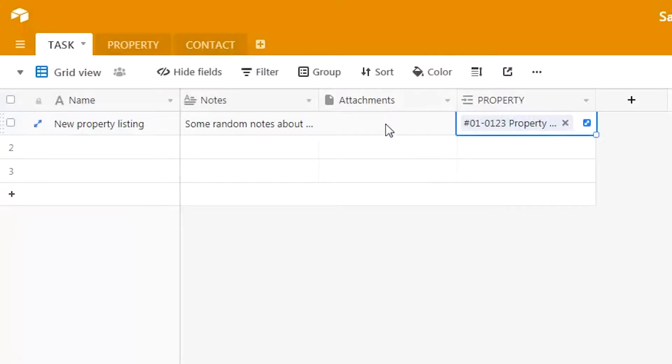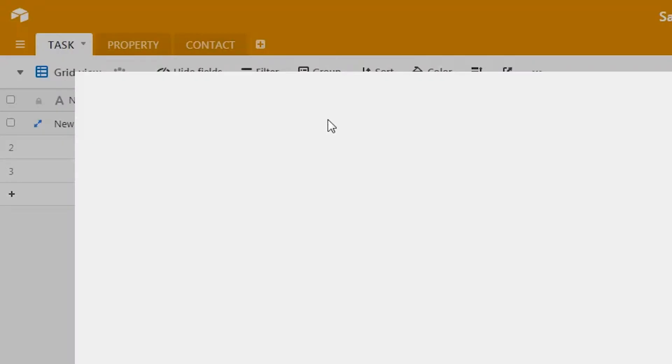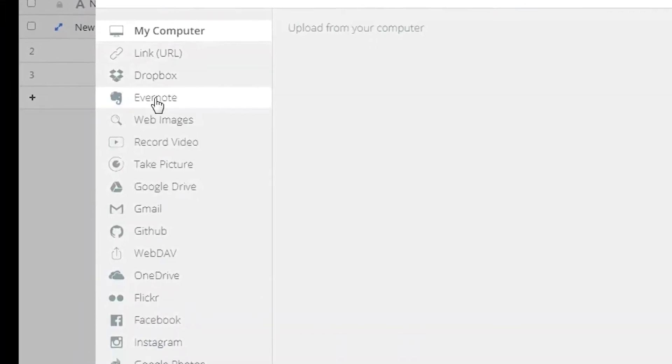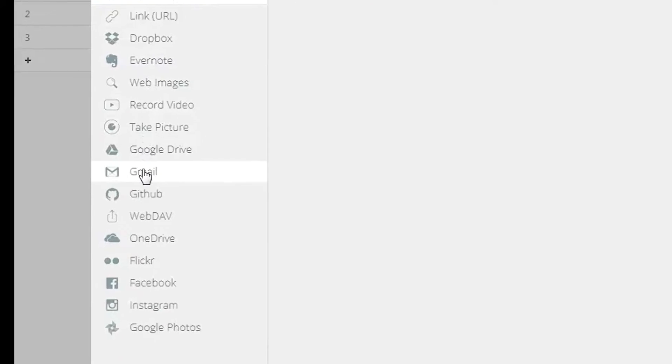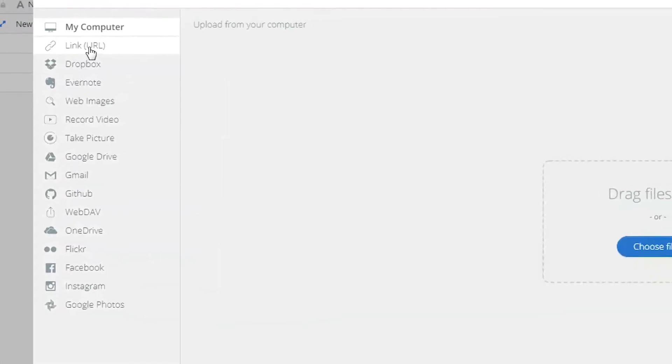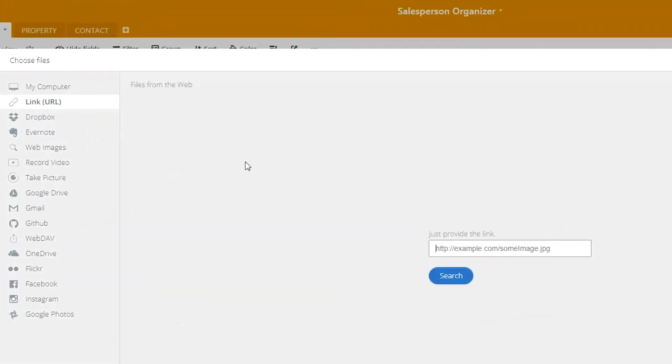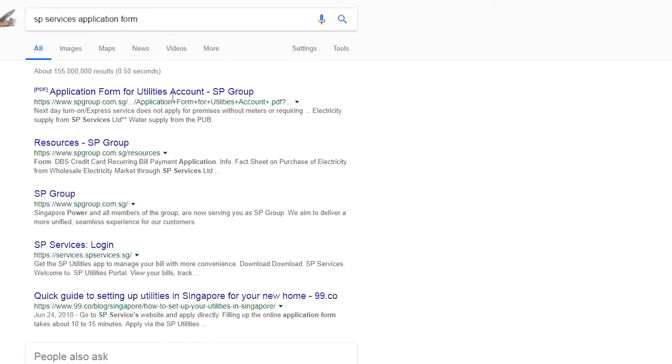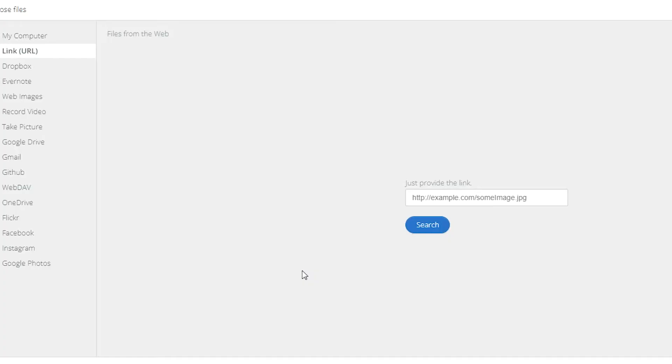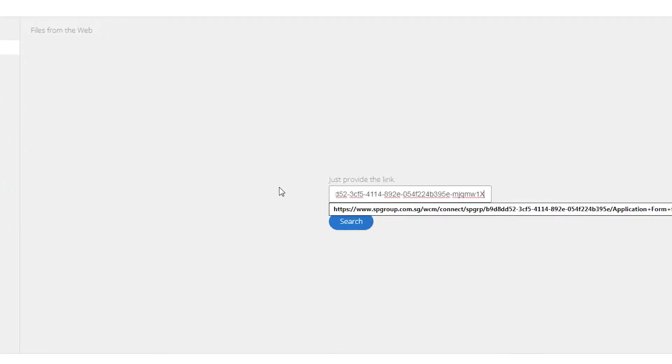Let's look at this task table. We go into the attachments column and you'll see a plus sign to add an attachment. There are many options available to choose where your attachment file may be. For this example, we'll be inserting the attachment via web page link. This is a Google search results page, and we will simply copy the link to the PDF file itself—the SP services form.